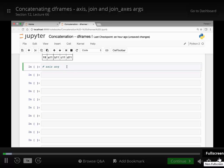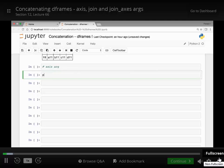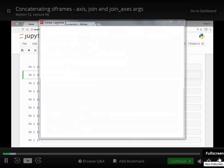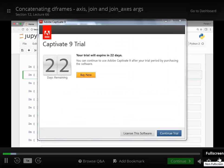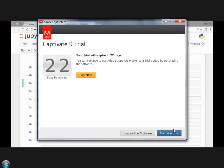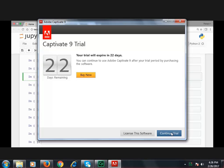We look at the axis argument. We've seen that we can call pd.concat and pass our DataFrame objects that we want to concatenate. Last time we saw that we can pass the keys argument, and in this lecture we see the axis argument.